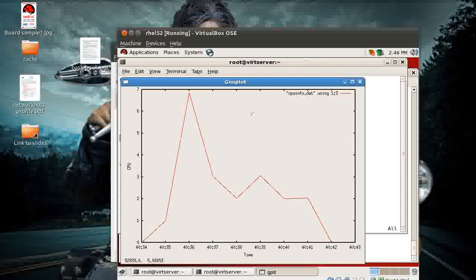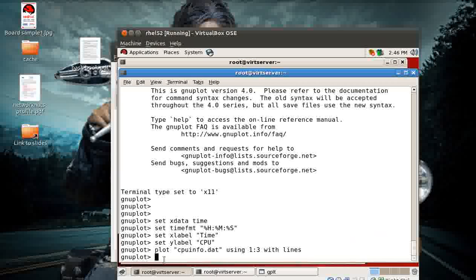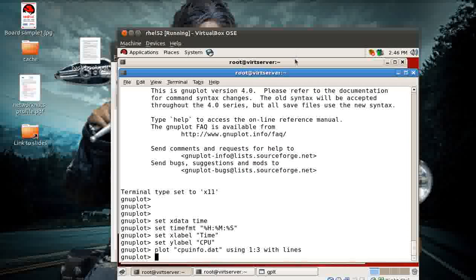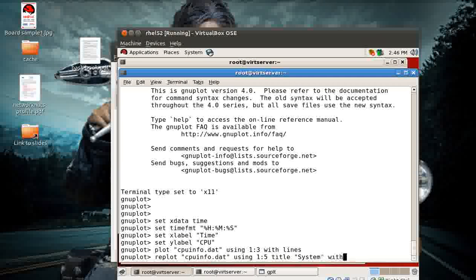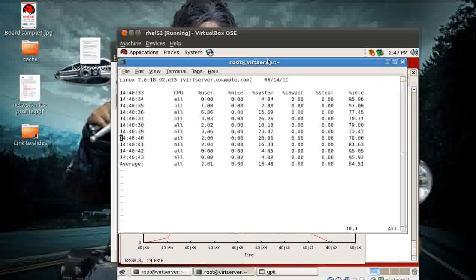That's a great graphical representation of the data. You can add more values to it. If you want more values, you need to use `replot`. So: `replot 'cpu_info.dat' using 1:5 with lines title 'system'`. You can also add a title for each line. Let me check that - `replot 'cpu_info.dat' using 1:5 title 'system' with lines`. Wow, that's great! You can see the system time values being displayed now as well.